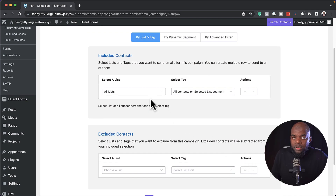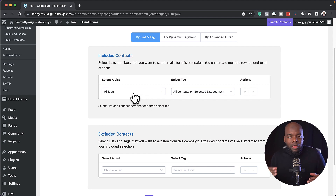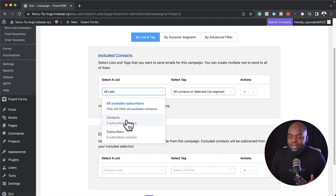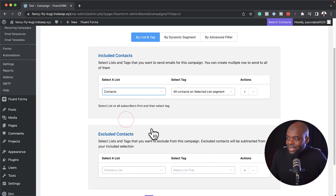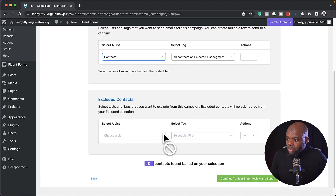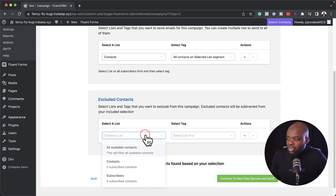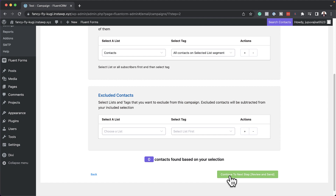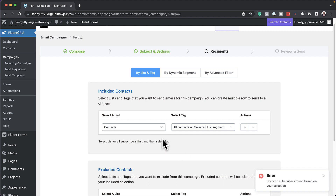This is where the importance of the list comes in. You can now send this email based on the list that you have on your website. So here we have two — subscribers and contacts. As you can see we don't have any subscribers in here, but let's say you wanted to send an email to your contacts — this is where you would select contacts. And if you wanted to exclude any from the list, you could click this dropdown and exclude whatever you want. Right now it says error, no subscribers, because we don't have any in our mailing list — but this is how you would send your emails.